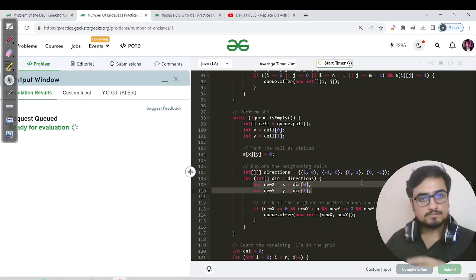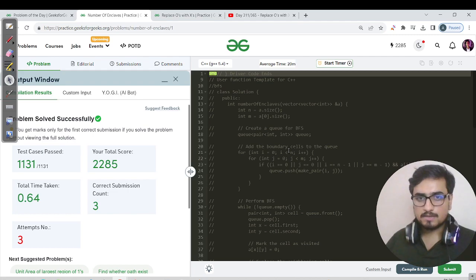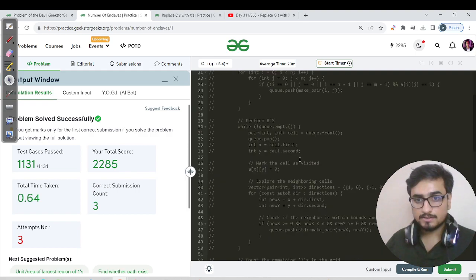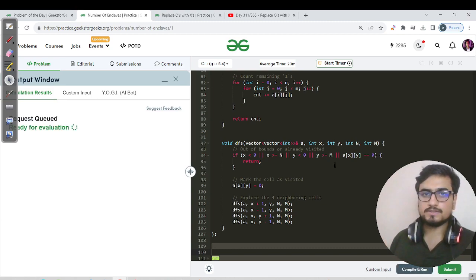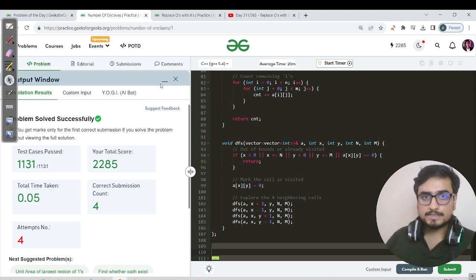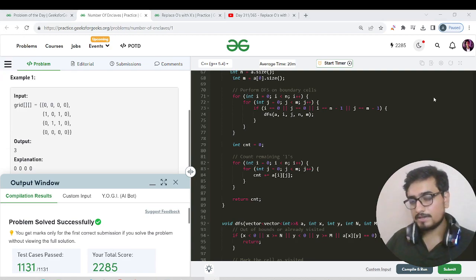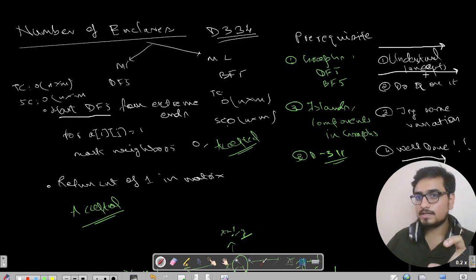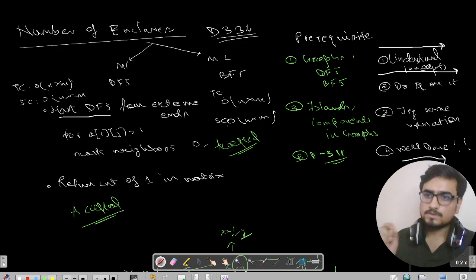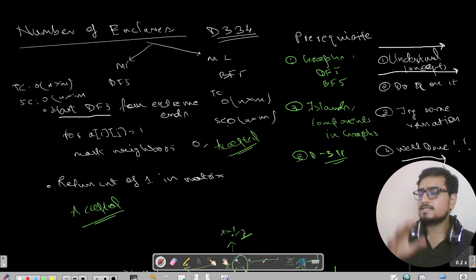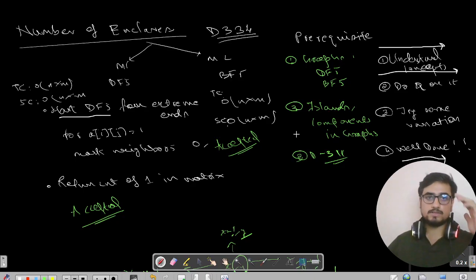That's the BFS method. We switch back to C++ code — same logic as Java, same dry run. The BFS code is commented out and the DFS code is the standard template. Let's hit submit. Don't worry, you'll get all the source code in the DSA repository — link in the YouTube description. For beginners, follow the basics: learn the concepts and algorithms, do questions, try variations, and you'll be able to tackle similar questions confidently. See you in tomorrow's streak, day 335. Keep learning, keep going — bye!